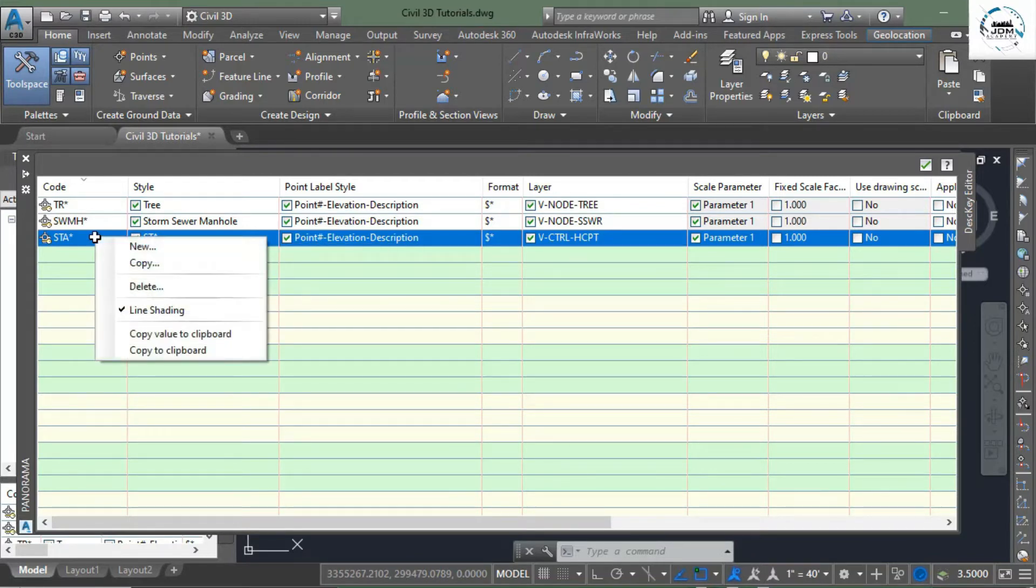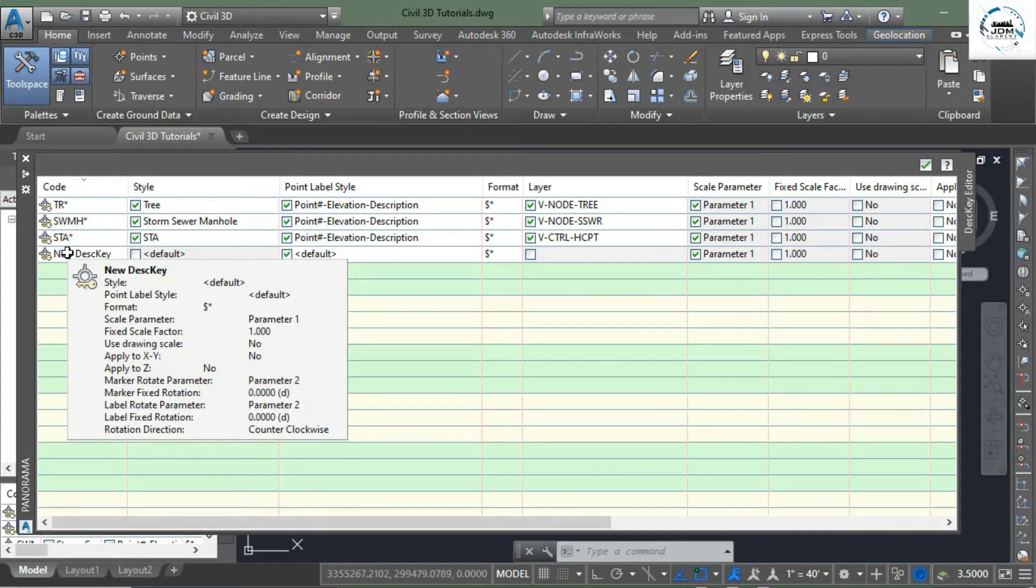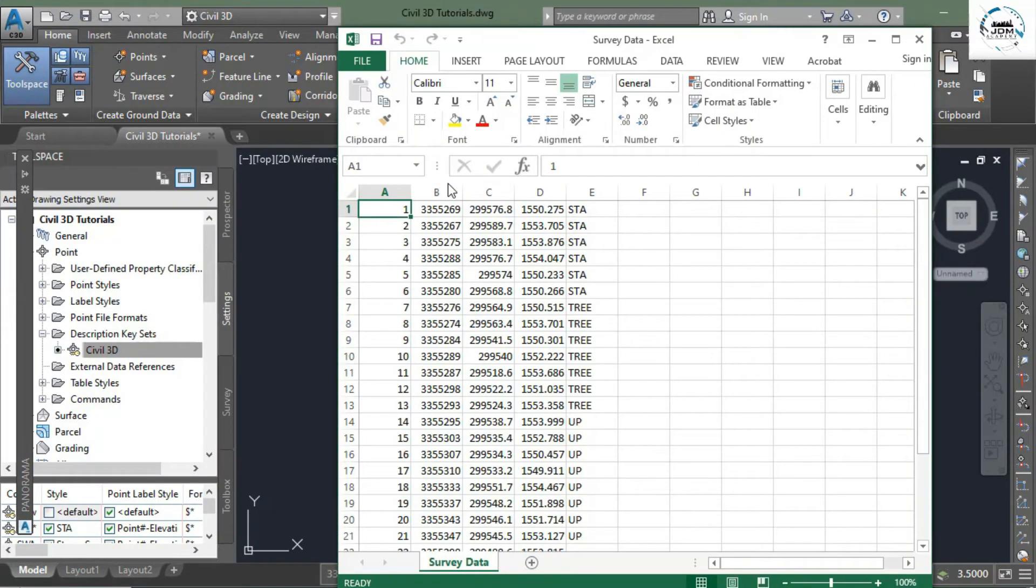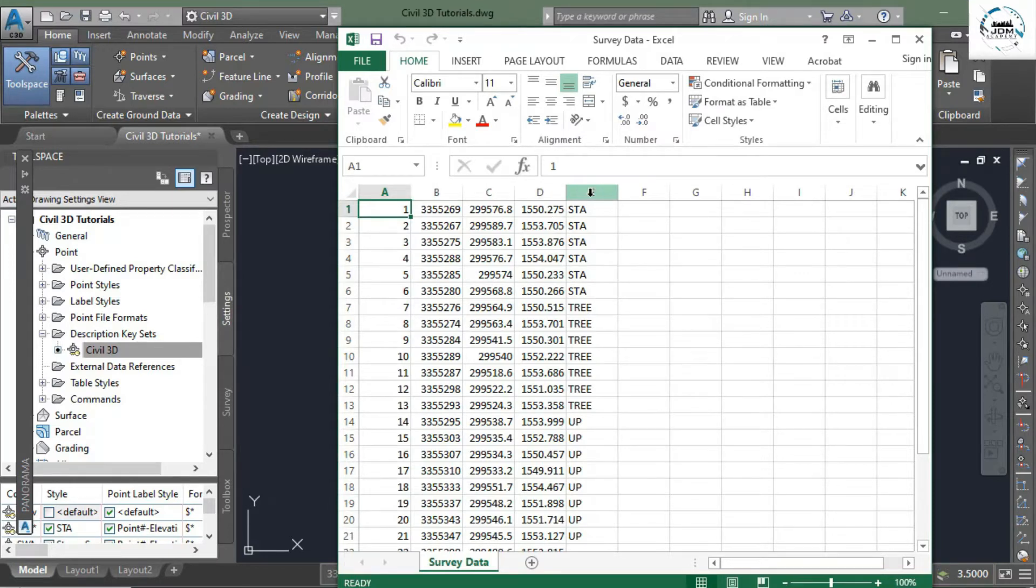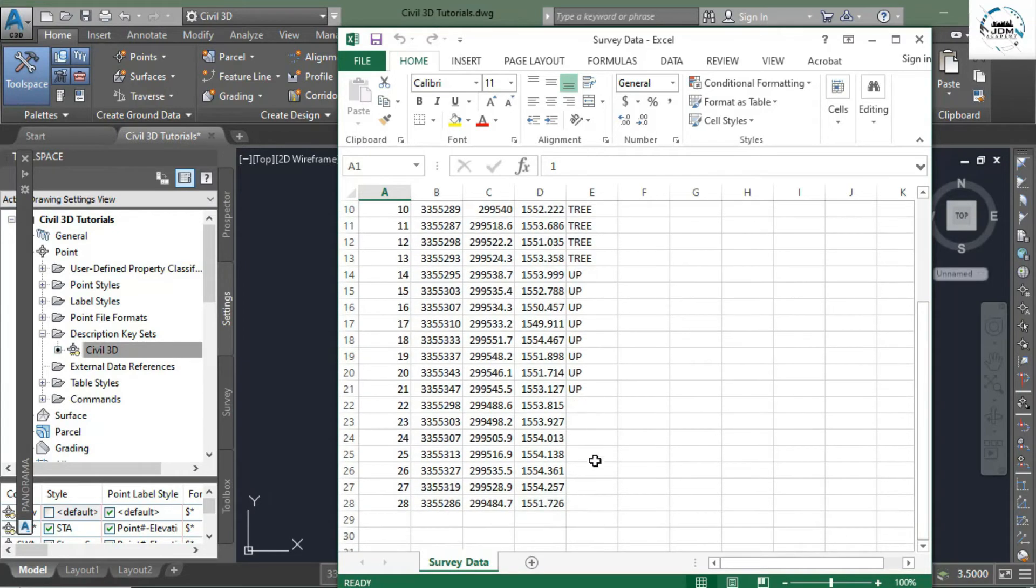Open the survey file that we have. Here we have point number, easting, northing, elevation, and raw description: STA, tree, UP, and some of the points have no description. UP means utility poles, tree and station points.